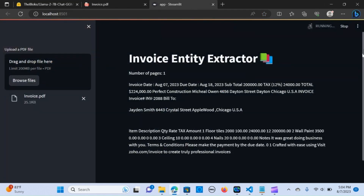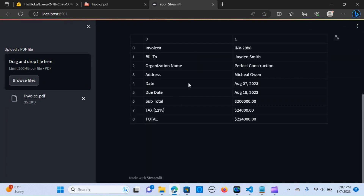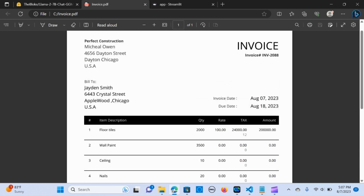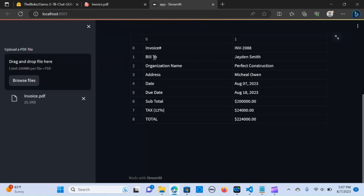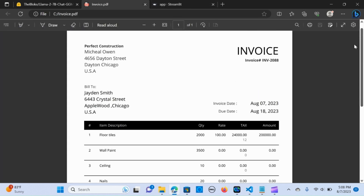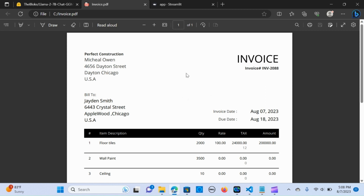As you can see, the table is being created. We have the table of the information that was extracted — the invoice number, bill to Jayden Smith, organization name Perfect Construction, address Michael Owen, date 07, due date, subtotal. We have basically the information that we wanted to extract. Let's get into building the application.